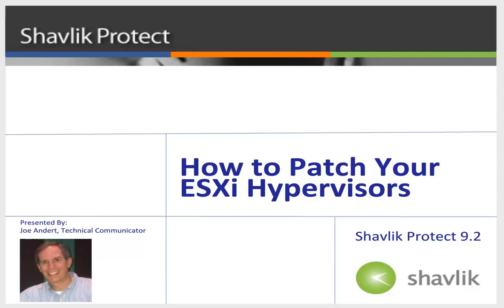Hi everyone and welcome to Shavlik Protect. My name is Joe Andert and I'm a technical communicator with Shavlik. In this video, I will show you how to scan and patch your ESXi hypervisors using the Virtual Inventory feature. There's a lot to talk about with this feature, so let's get started.